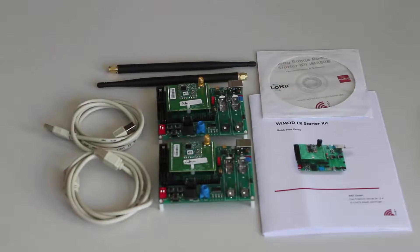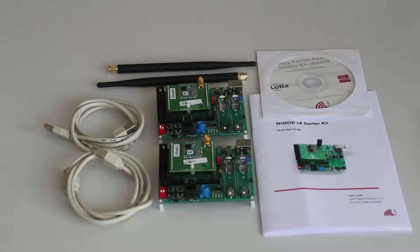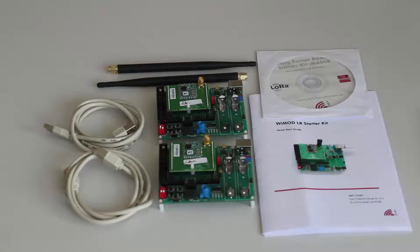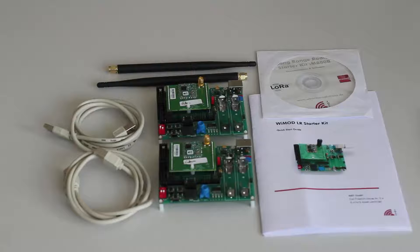The Starter Kit radio module hardware can host two firmware versions. One, LR Base, which is IMST's proprietary LoRa solution, which allows point-to-point and point-to-multipoint communication. Second, LoRaWAN EndNote, which is LoRa compliant. Firmware in the radio modules of the Starter Kit are pre-programmed with LR Base.